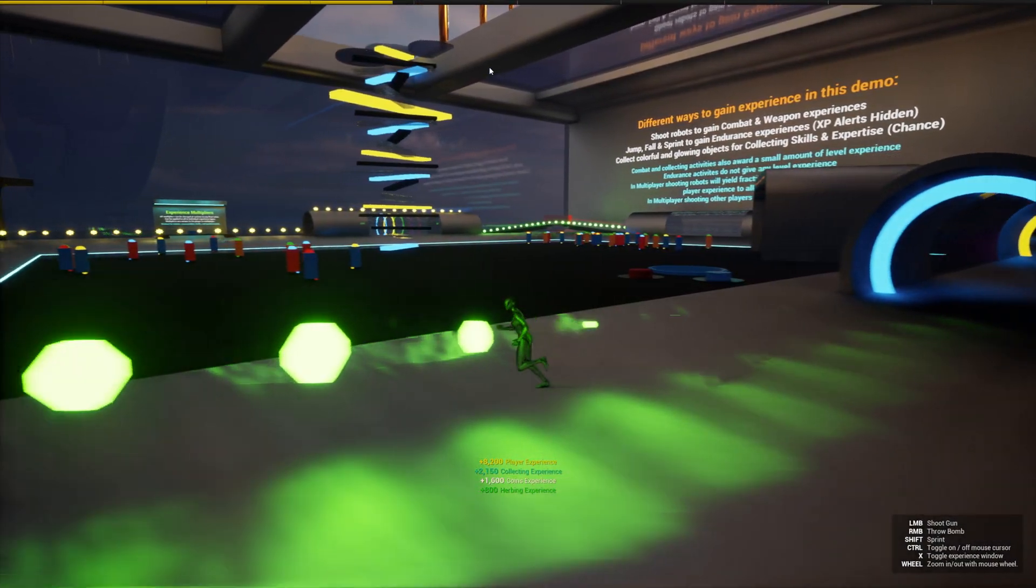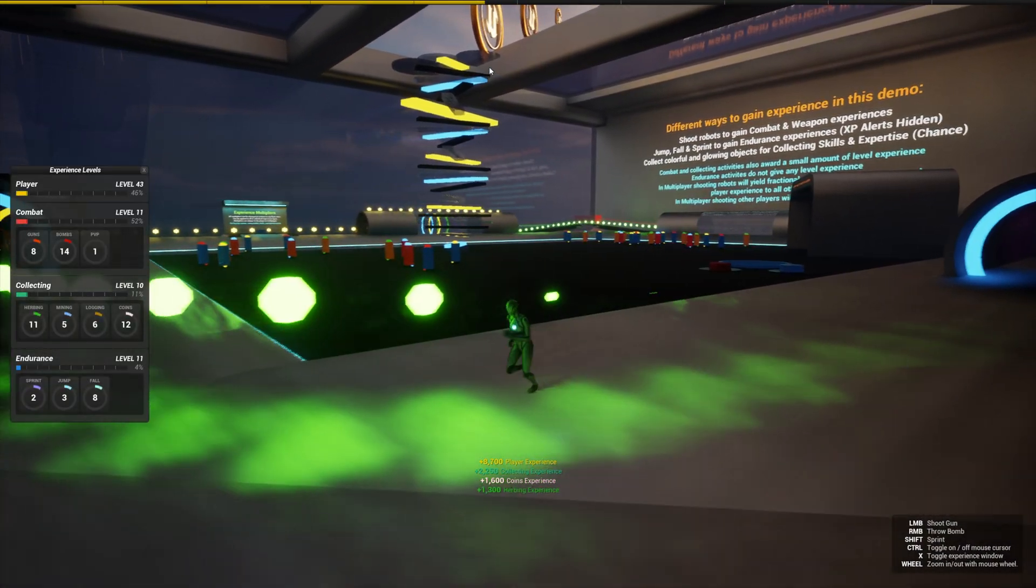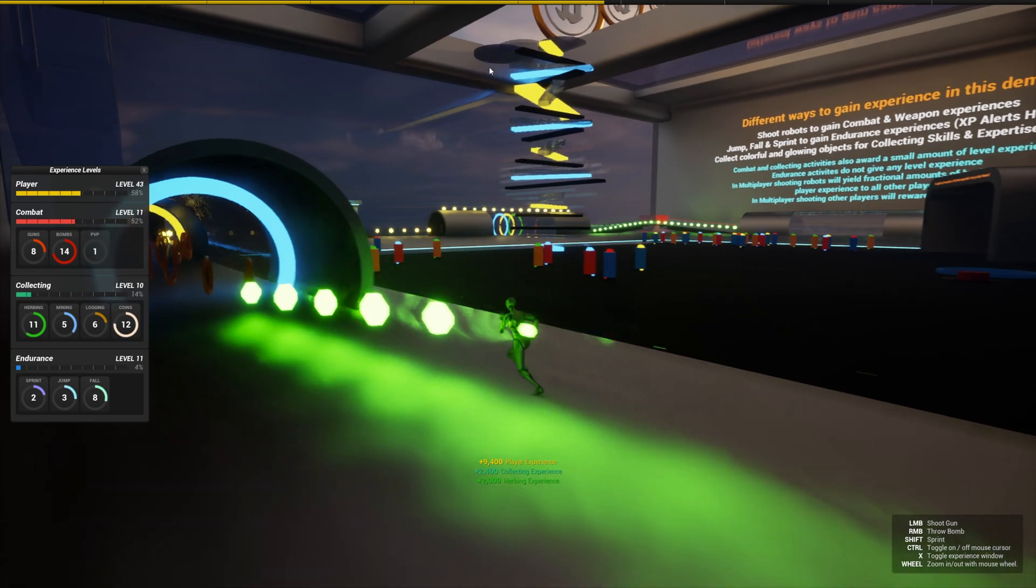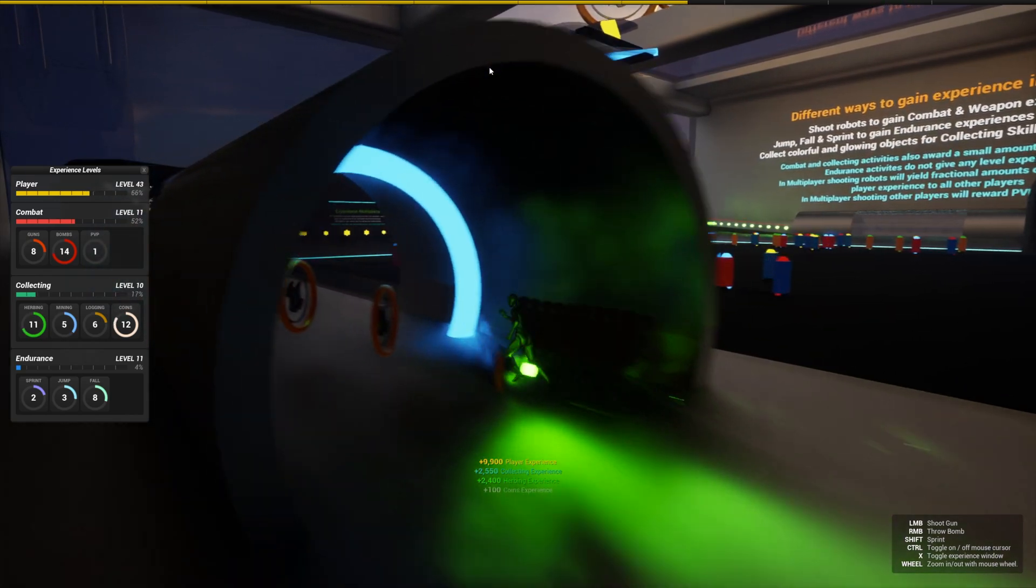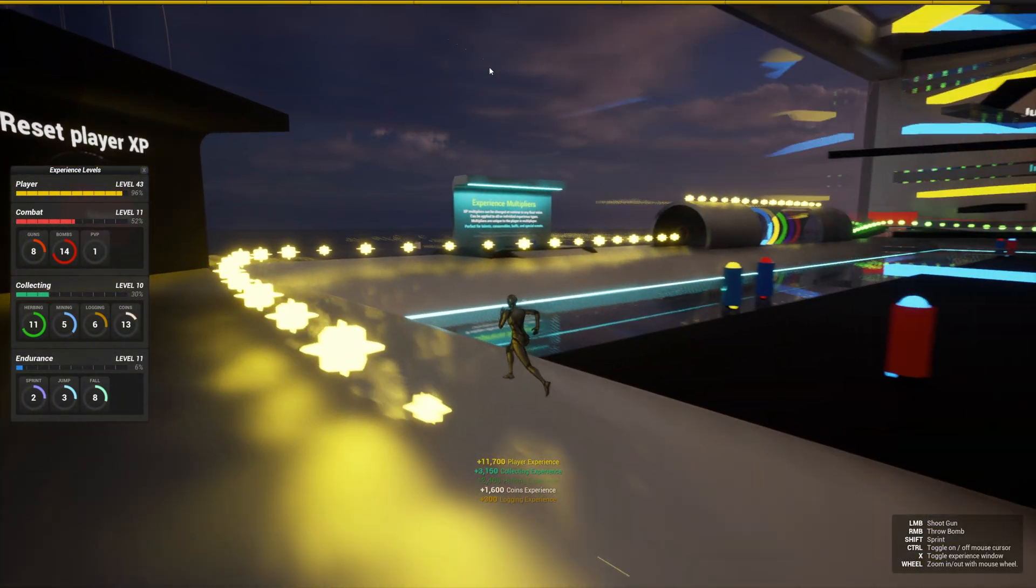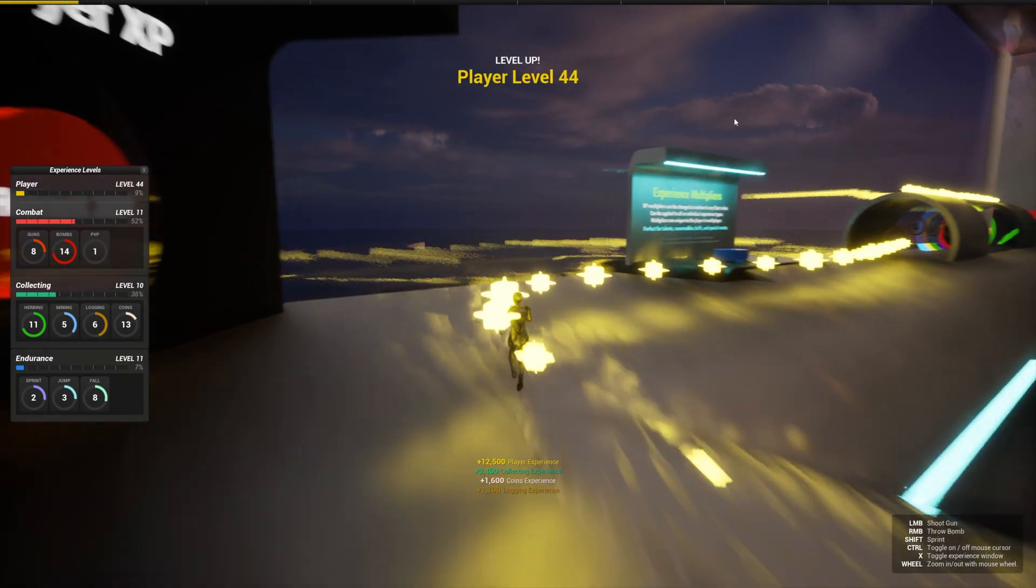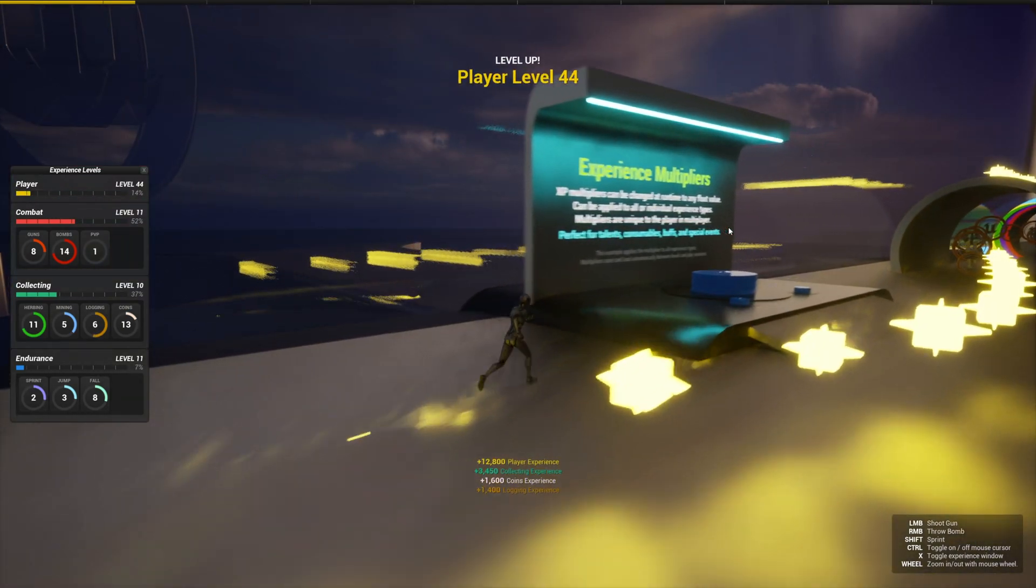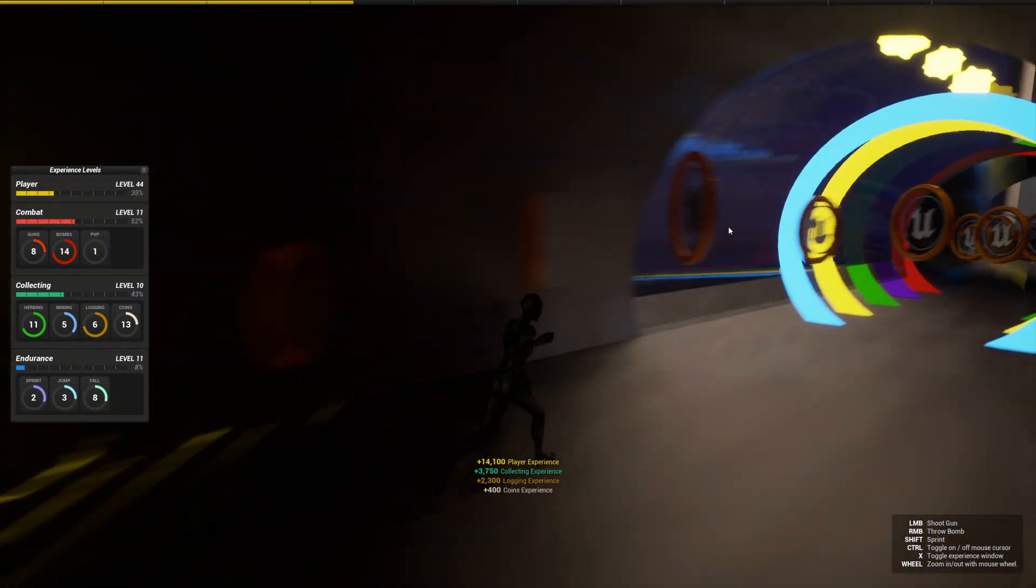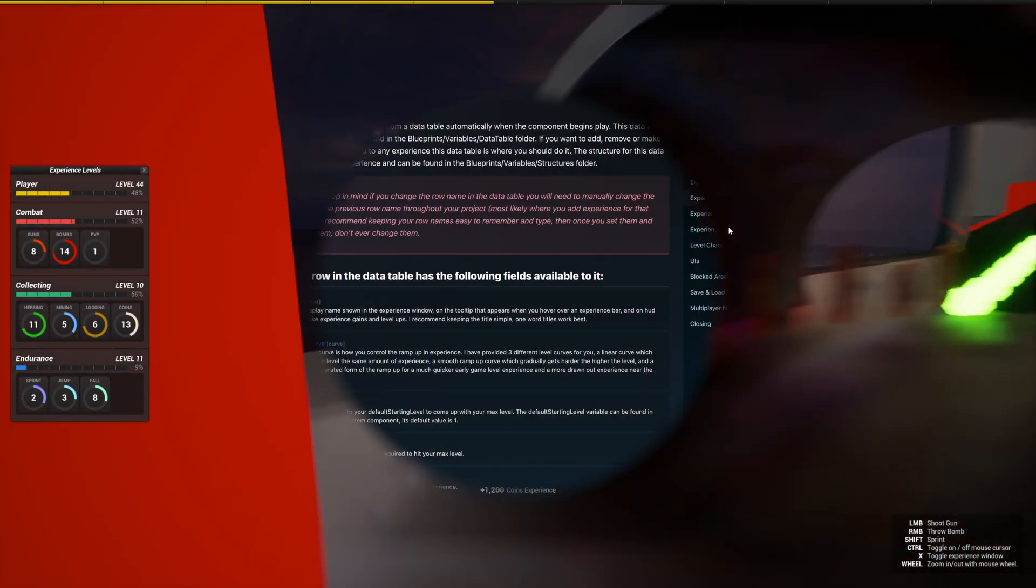And you can find the demo world in the demo maps folder. Make sure to check that out. There's a lot of implementations in there. You can see such as checking or getting the current levels, resetting experience, multipliers, reducing experience, all kinds of goodies.